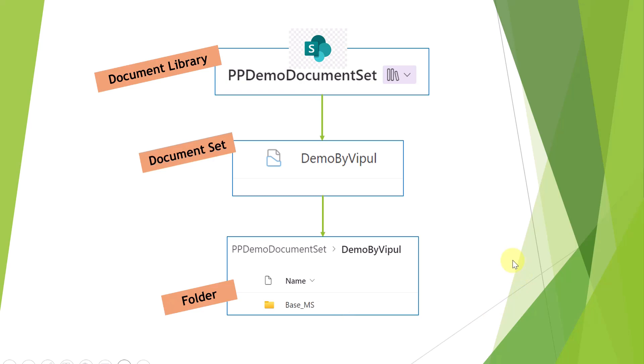In this scenario, what I have considered is that your document set is already created and your folder naming convention or nomenclature remains the same.